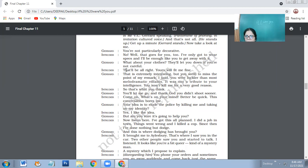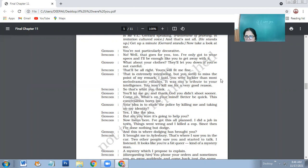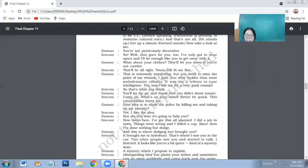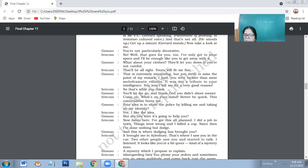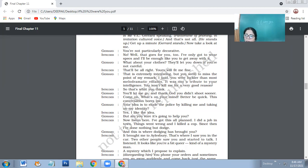You're not particularly decorative, Charet says. No. Well, that goes for you too. I've only got to wear specs and I'll be enough like you to get away with it. So as far as the adornments as Charet's are concerned, just wearing the specs the way you're wearing, then I'll be just exactly like you. That will be all right. Yours will fit me fine.